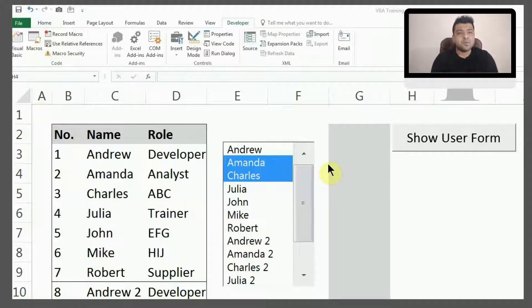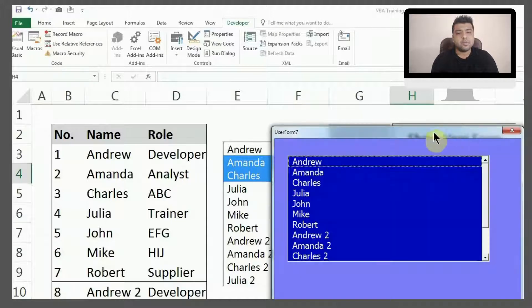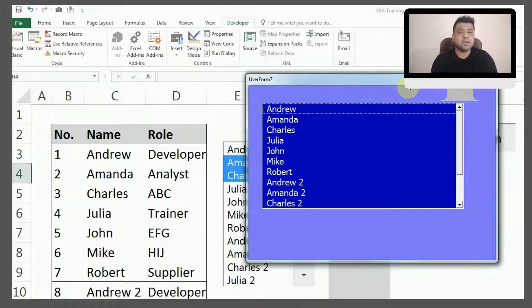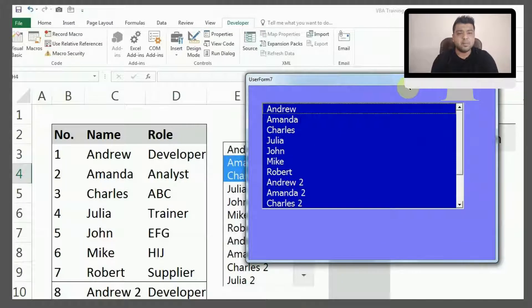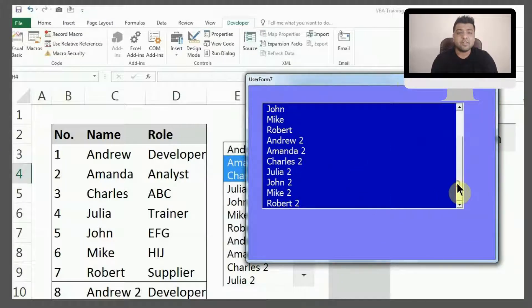But when we want it in user form, how can we create it? So we are trying to create a list box here, something similar to this.